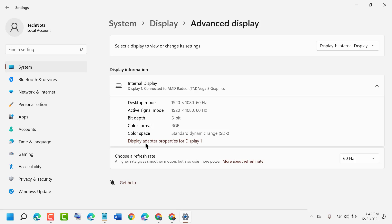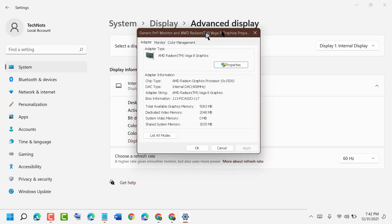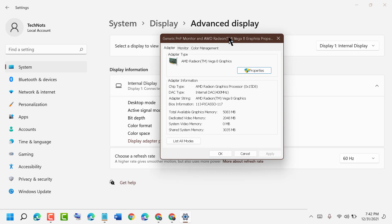Now click on Display Adapter Properties for Display 1. Here you will see video memory and shared system memory, as well as dedicated video memory. You get all the information about video memory on your Windows PC or laptop.